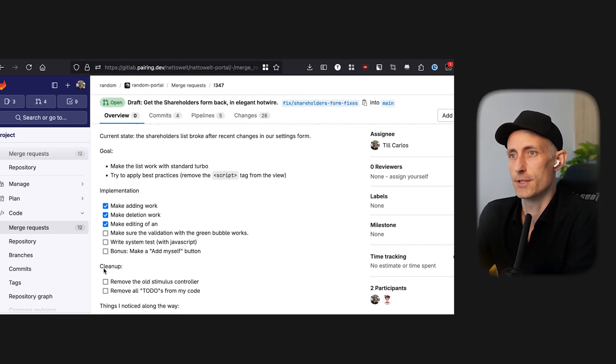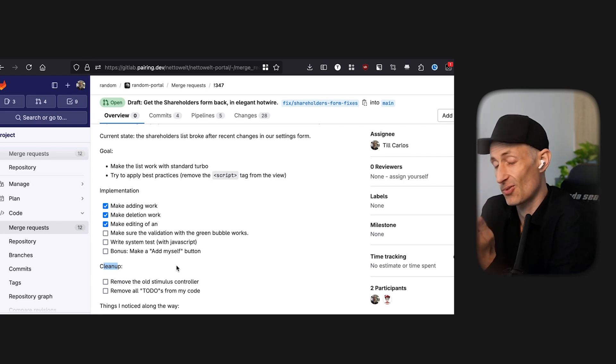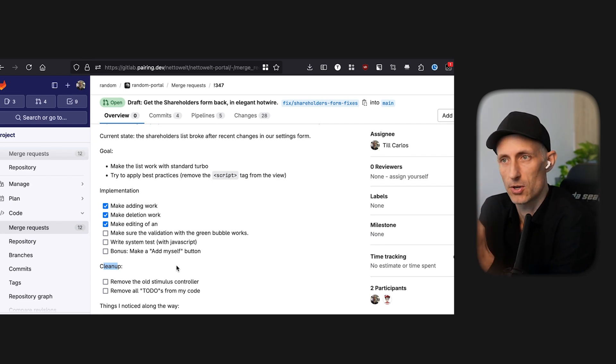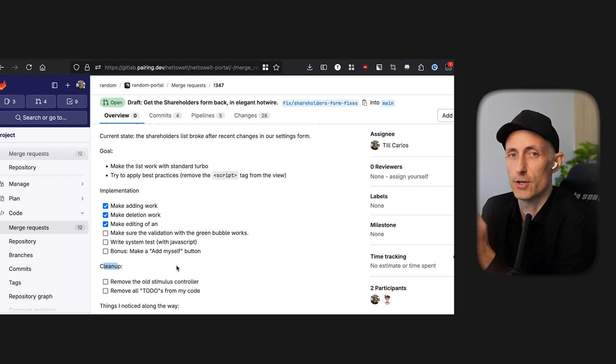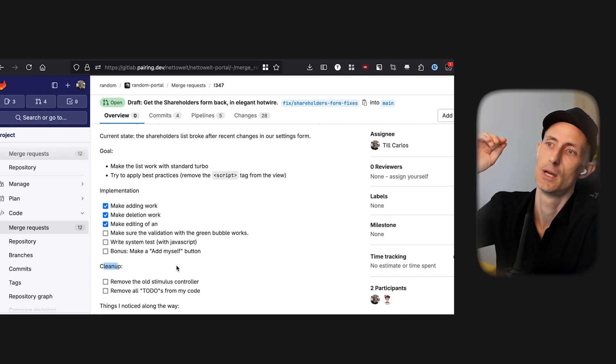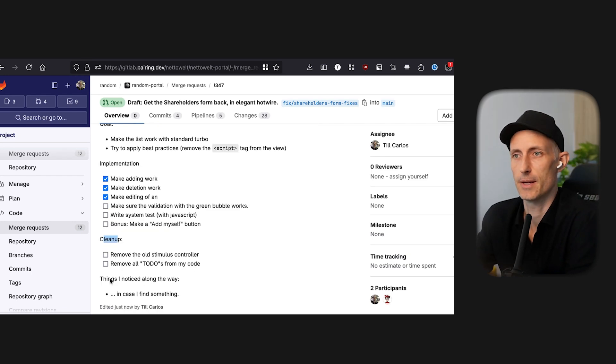And also I have this cleanup area where every time I find something that's not great, code that I want to refactor or something that I want to do myself in order to hold myself to a high standard, I put this here in a cleanup section. And then maybe some things I notice along the way.